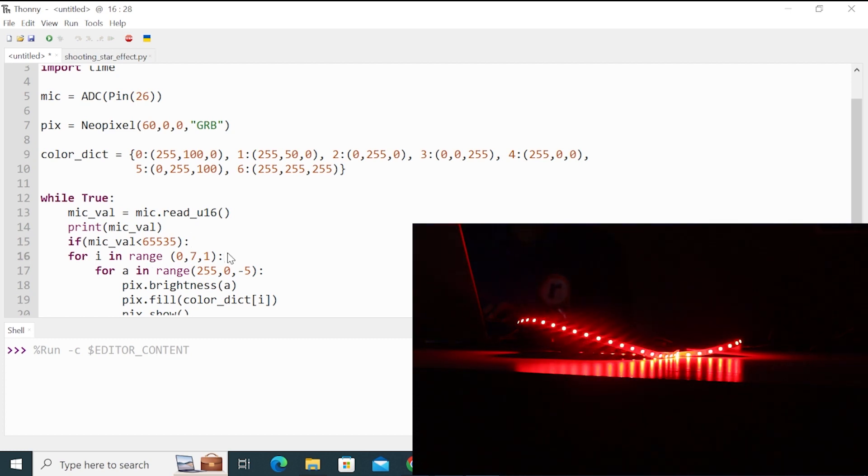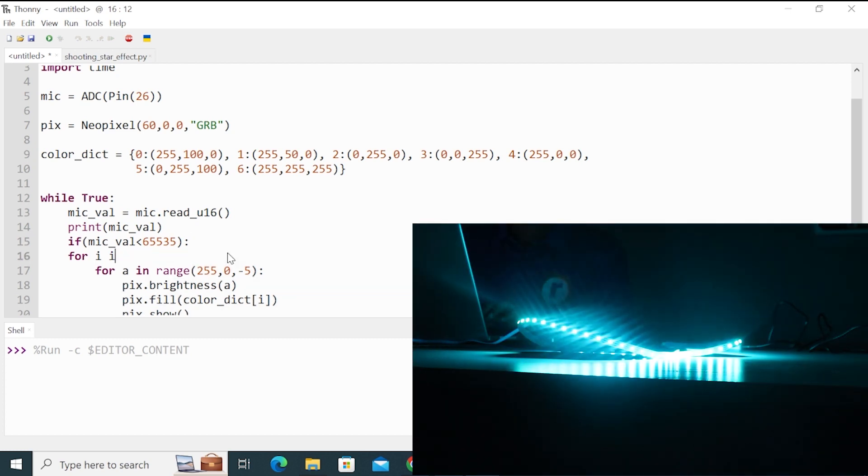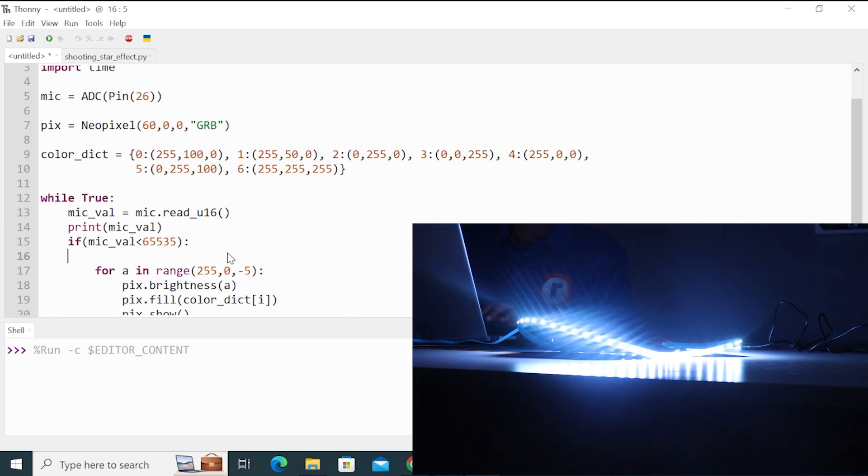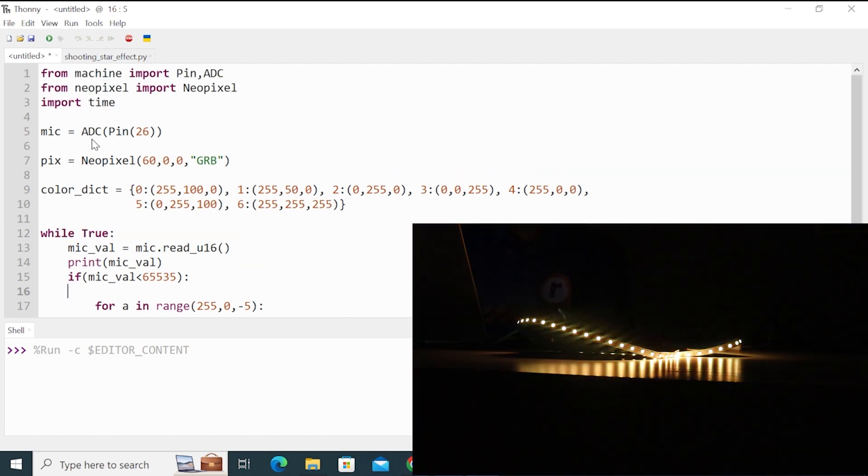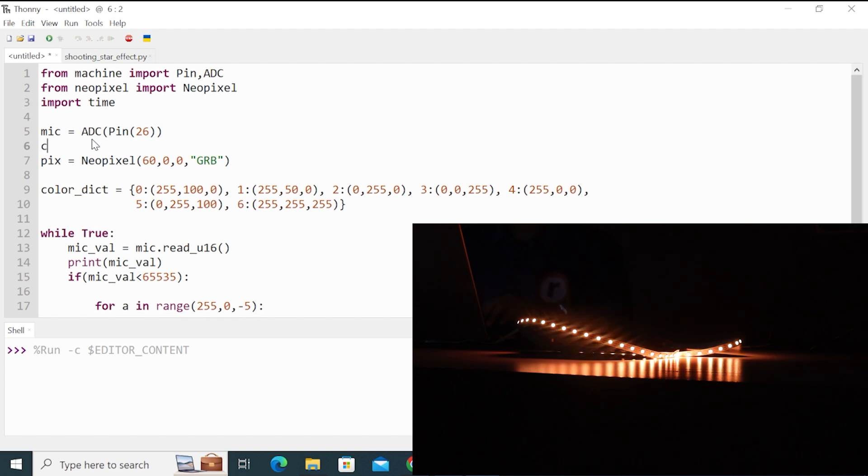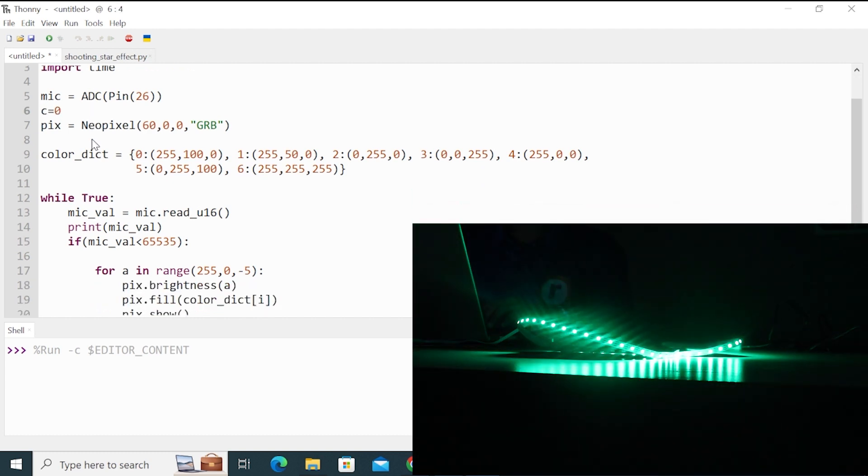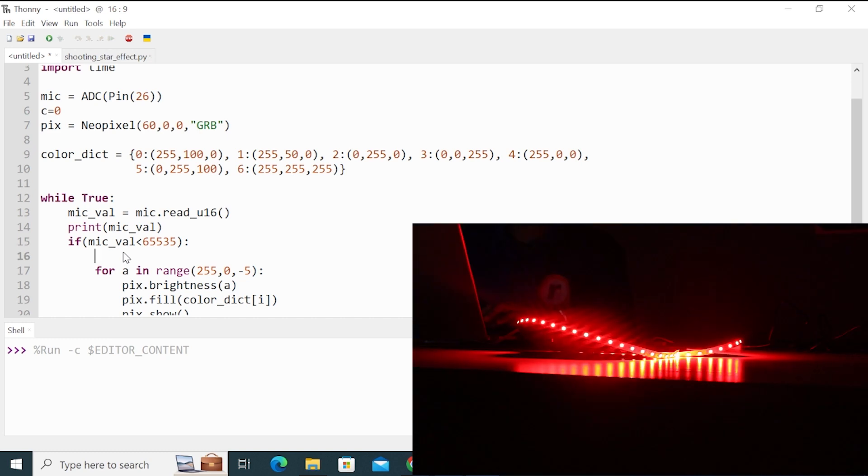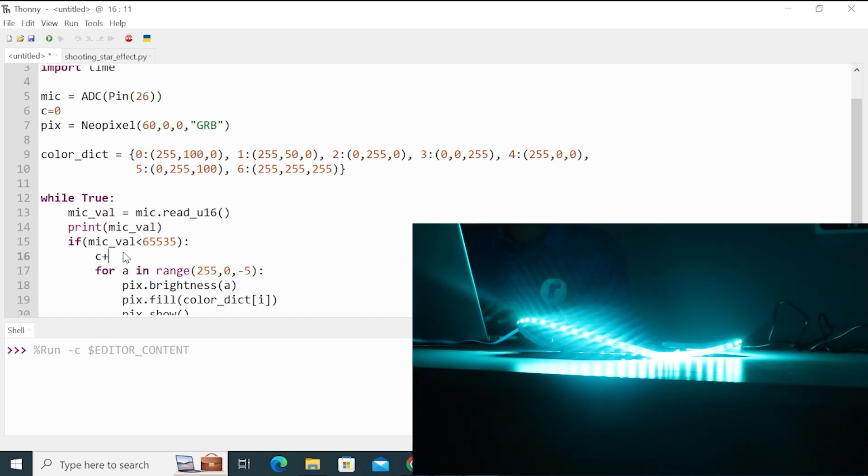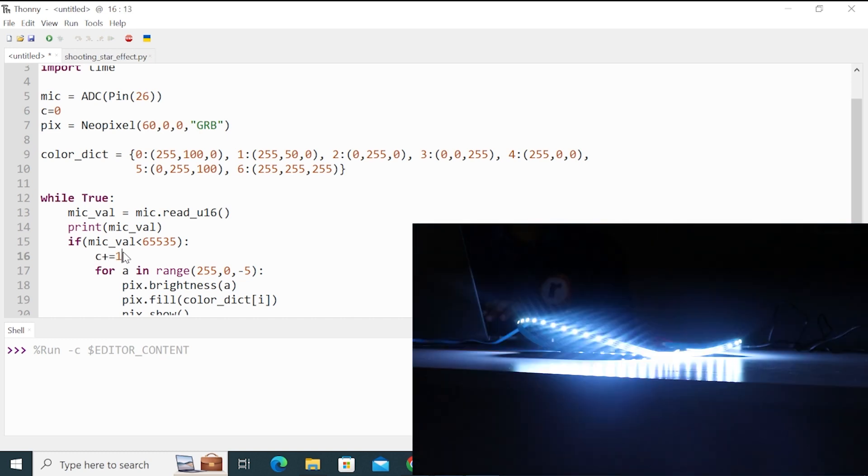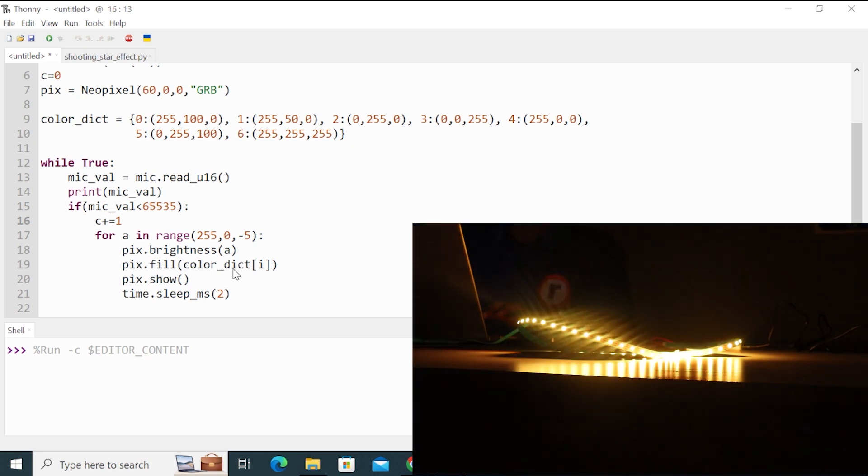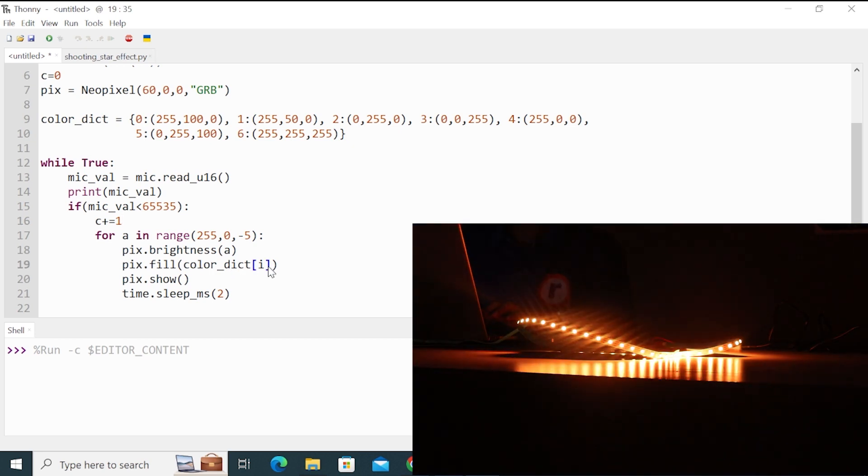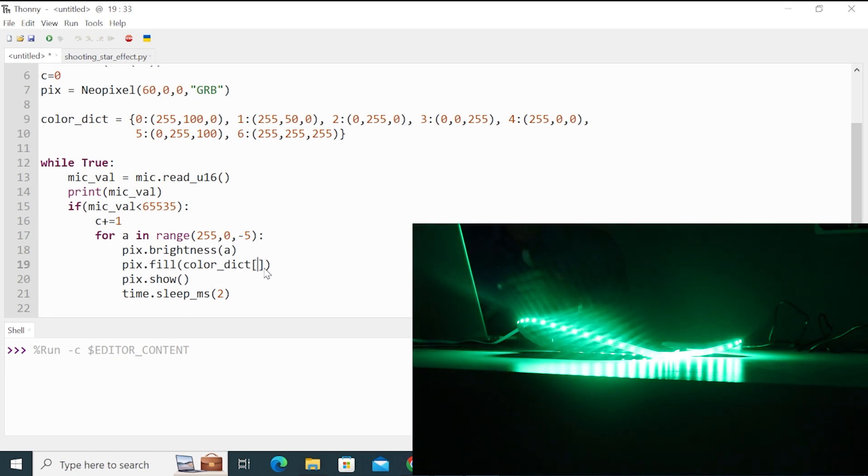And instead of this first for loop, what we want is every time we make sound, the count should increment. So I will take a count variable C here and give it initially 0. And whenever the sound is detected, I want the count to increment. So I write C plus equals 1. And the count will determine the color of the strip. So instead of i here, I will write here C.